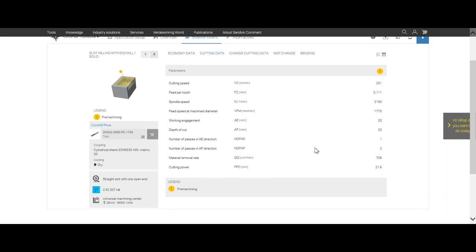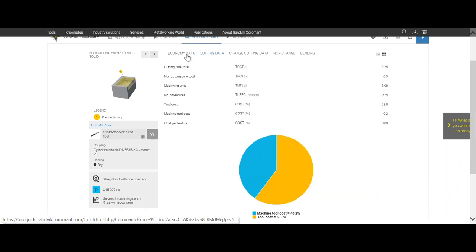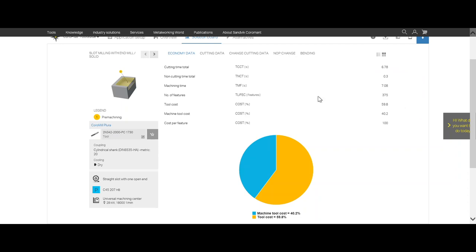What's important is the number of passes. We see here we're taking two passes, that means a depth cut of 20 millimeter. Important is to see the material removal rate, which is our productivity: 708 cubic centimeters per minute. We can see economy data. If we click here, we see the total cutting time per slot, six seconds. And how many slots can we produce with these values? We can produce 375 slots milling with this cutting data.